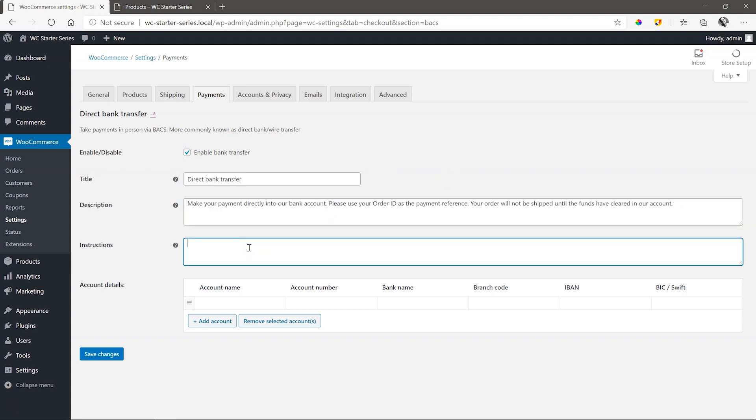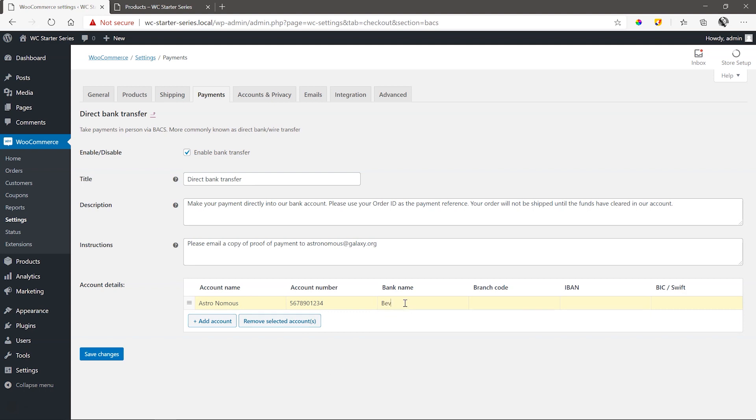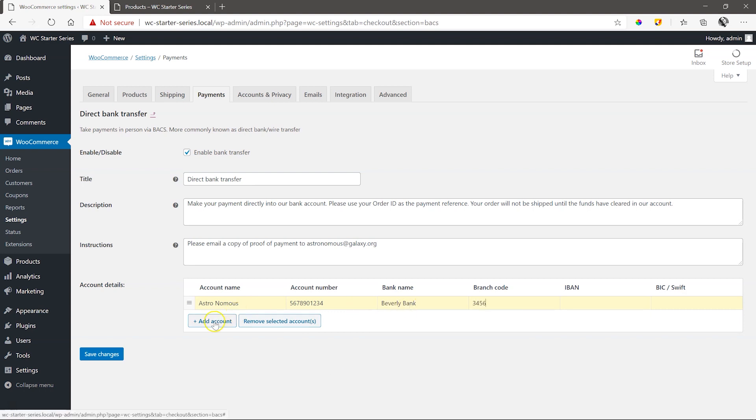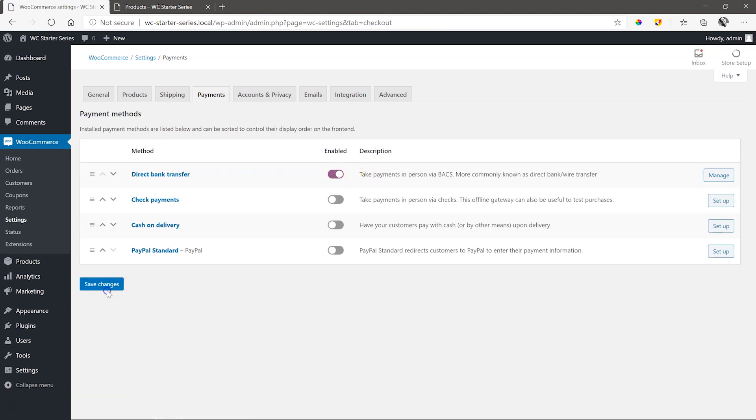If you have more detailed instructions, such as who to email the proof of EFT, then add that here in the instructions. Finally, add your banking details. Save Changes. Remember now to enable it and click Save Changes.